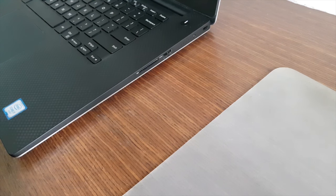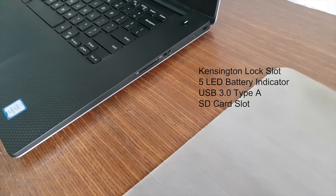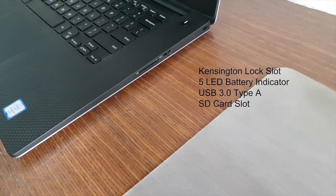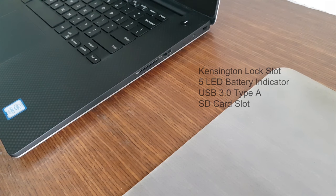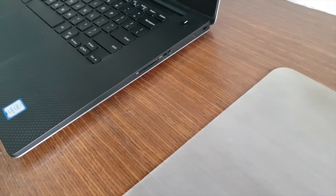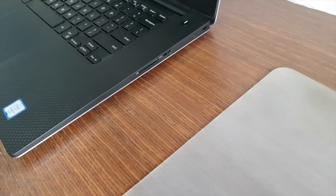On the right you have the USB 3.0 Type-A, SD card slot, battery indicator, Kensington lock slot, and of course that lit power button whenever it's turned on.